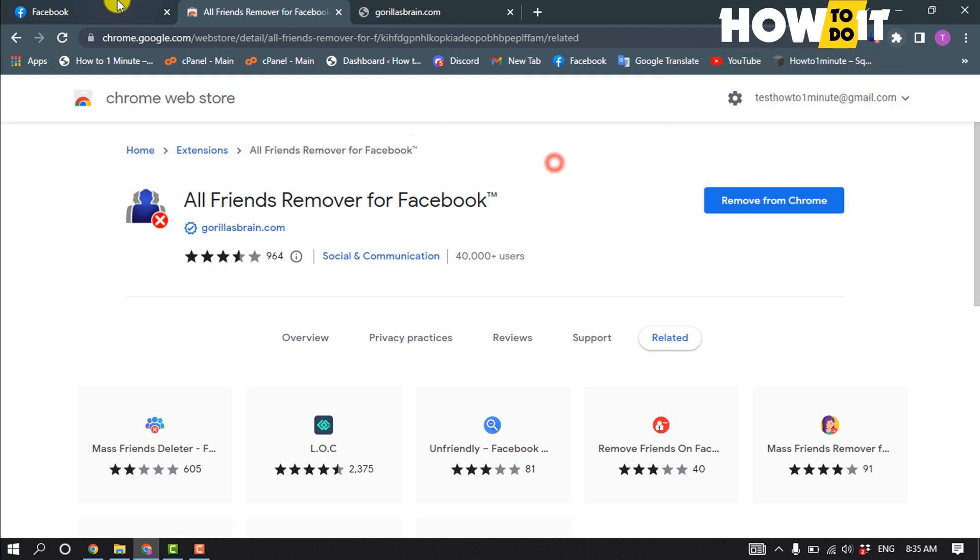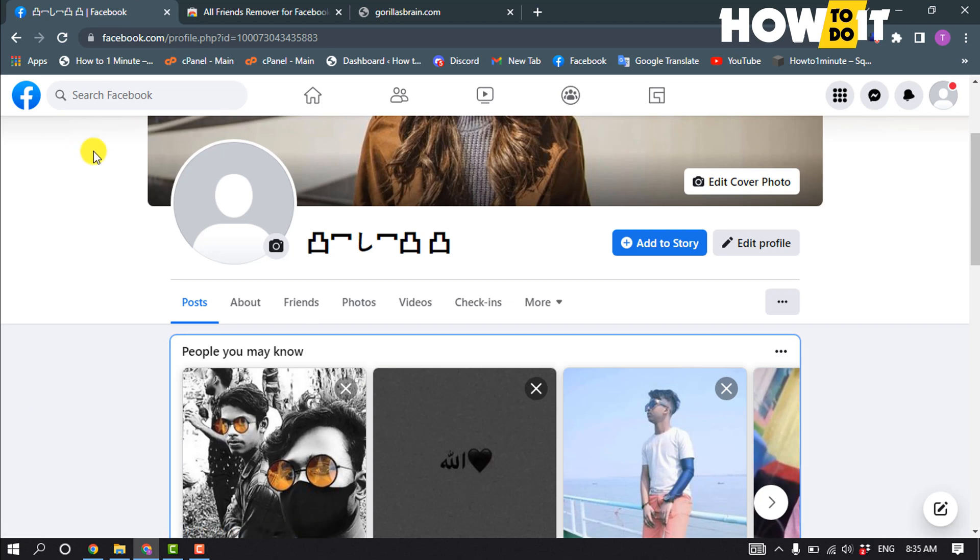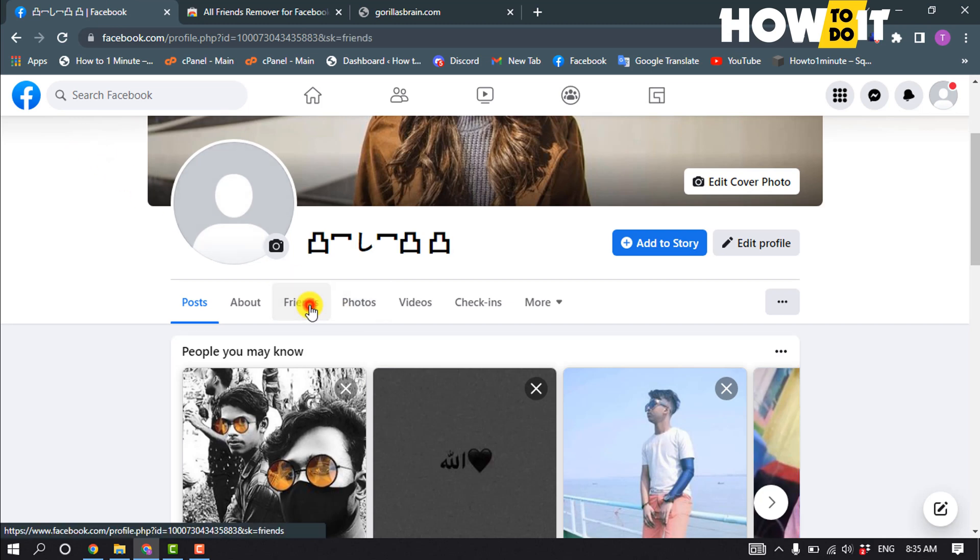And open your Facebook and open your Facebook profile. Click on friends.